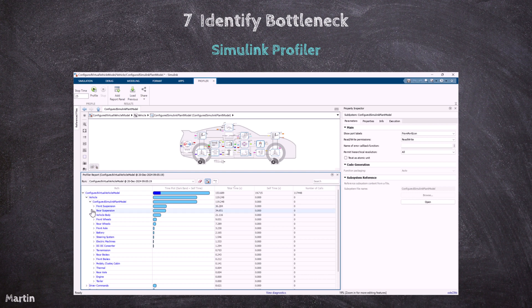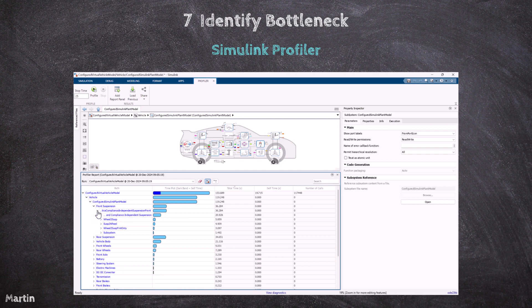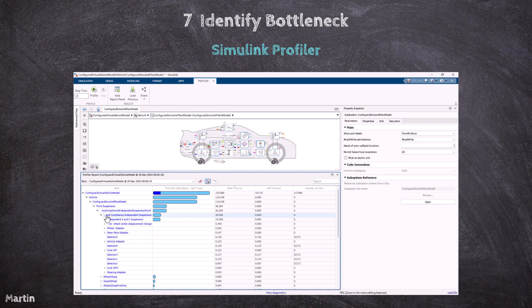After identifying potential bottlenecks with the Profiler, the next step is to refine the model. By focusing on the most time-consuming components and applying targeted optimizations, we can dramatically reduce simulation time and improve overall performance.